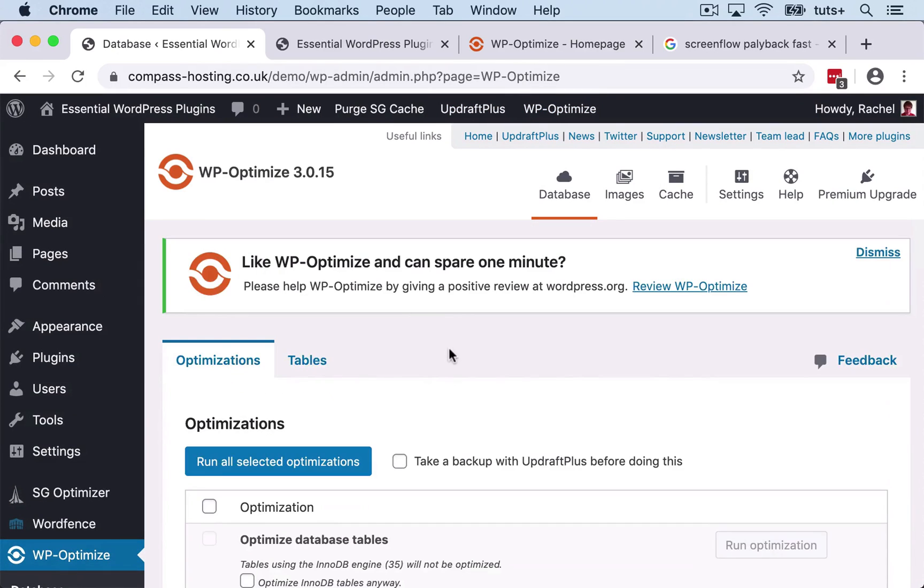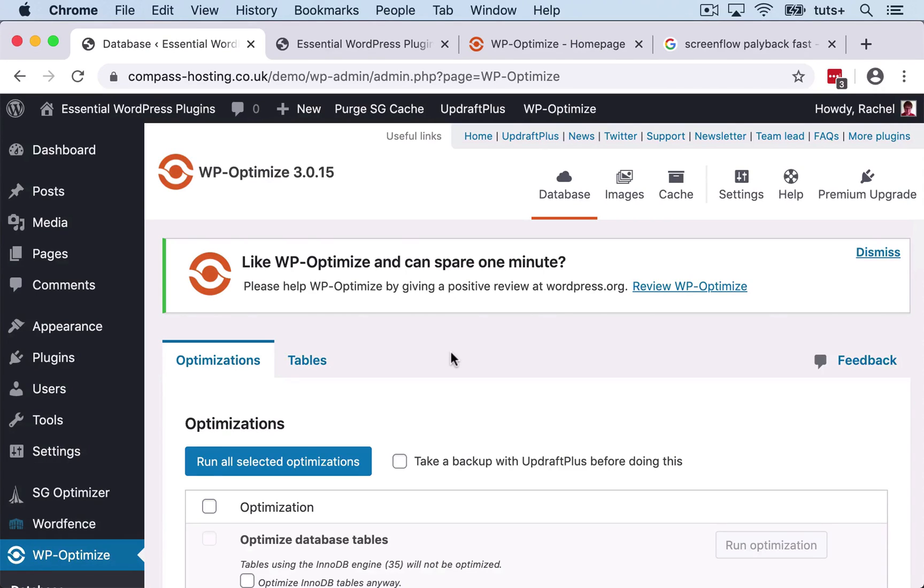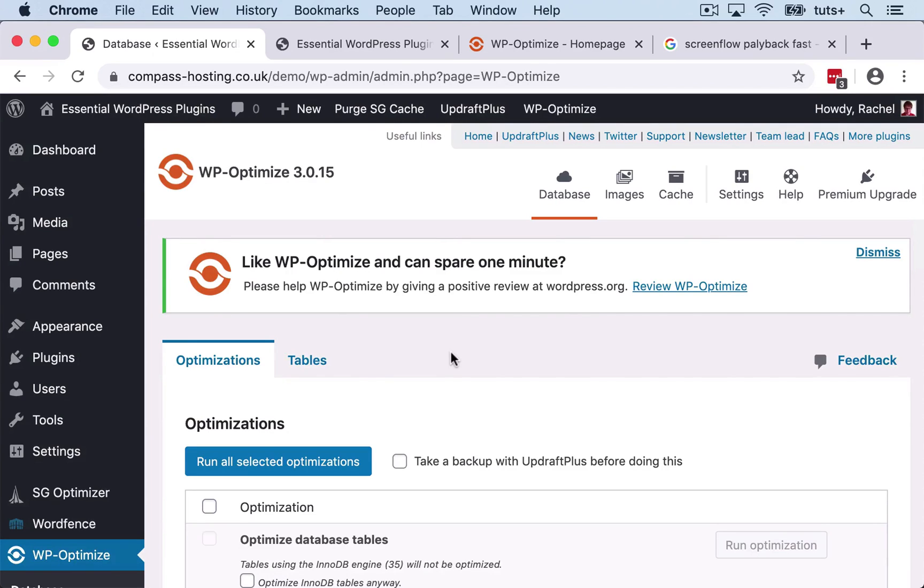So you can now see how you can use this plugin to speed up your site. We've got it running a lot of things in the background. So it's going to automatically do an optimization every week with the database. It's going to optimize all of our images whenever they're uploaded. And if you wanted it to, it could cache pages so they are created as HTML files whenever they're loaded. So that's how you use the WP Optimize plugin to speed up the performance of your website.